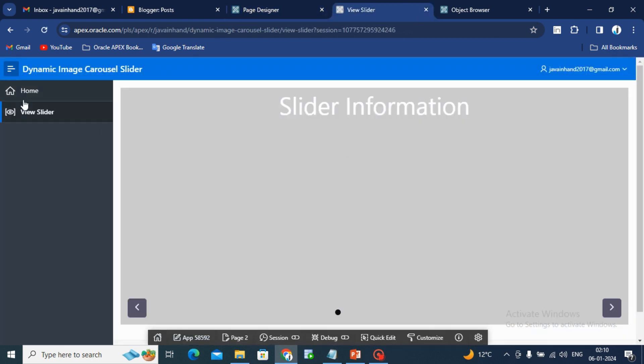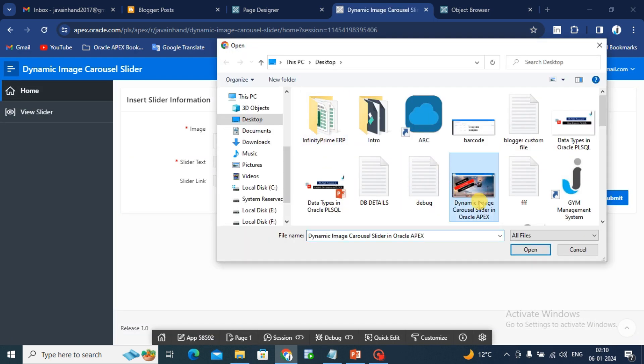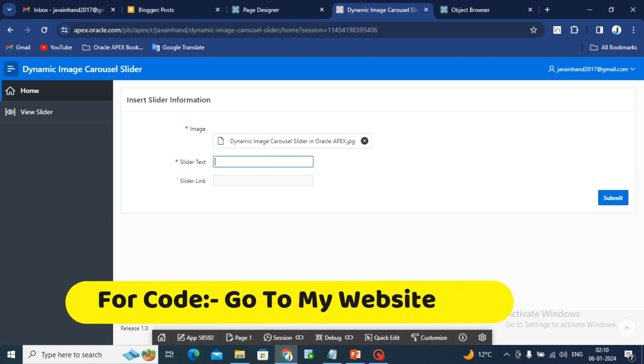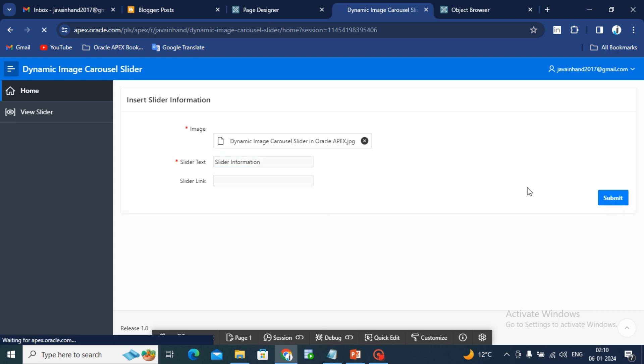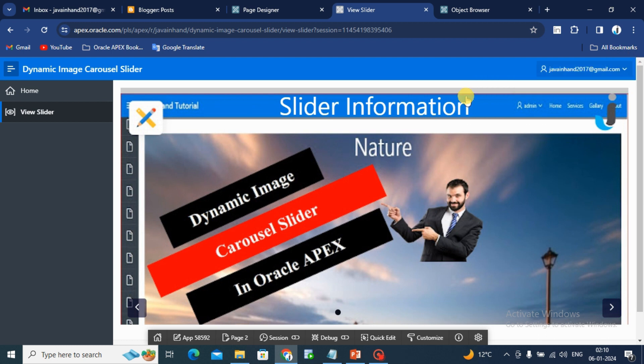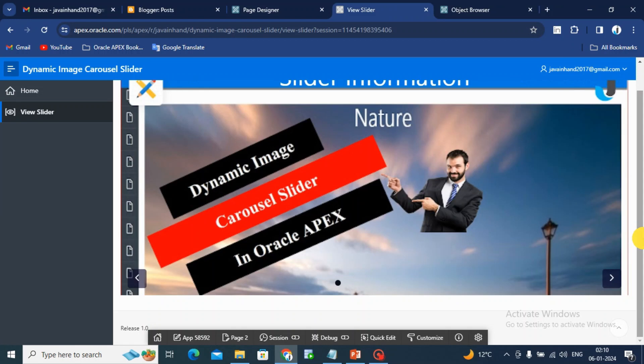No information displayed. Now go back to the home. Select image. Fill slider information. Submit button. You can see slider information in the image in the slider. That's it for today.